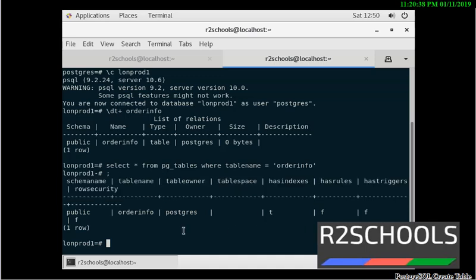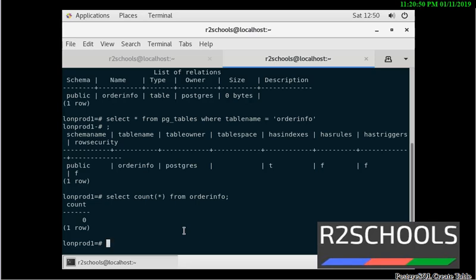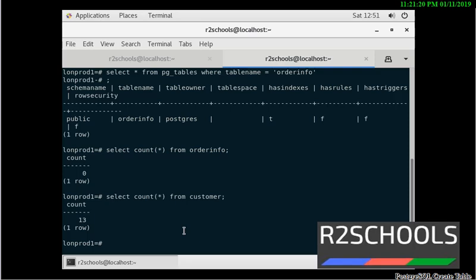To check the number of rows in the table, SELECT COUNT(*) FROM order_info. See, count is zero because it's a newly created table. I am going to check another table — SELECT COUNT(*) FROM customer. See, it contains 30 rows.